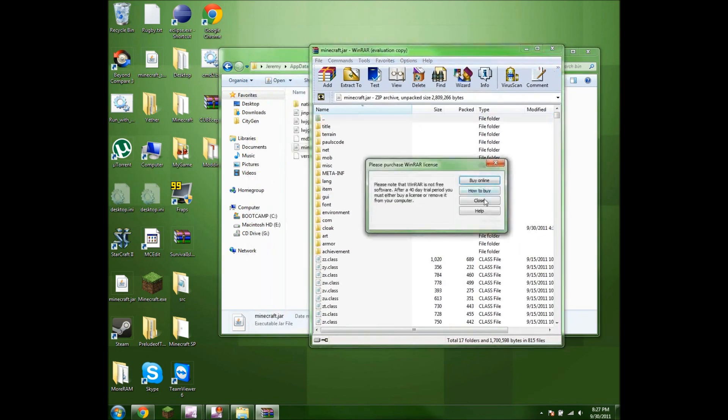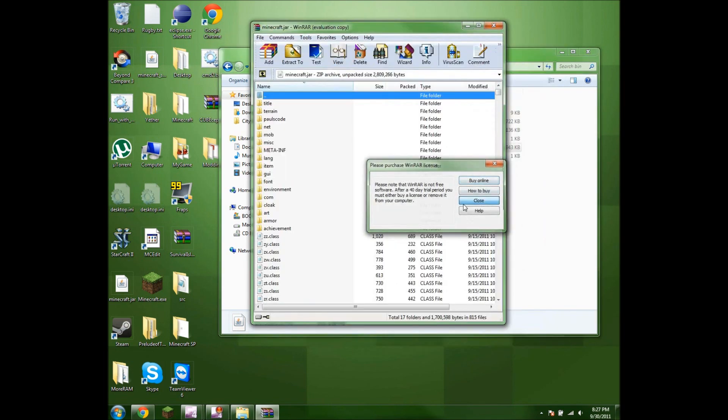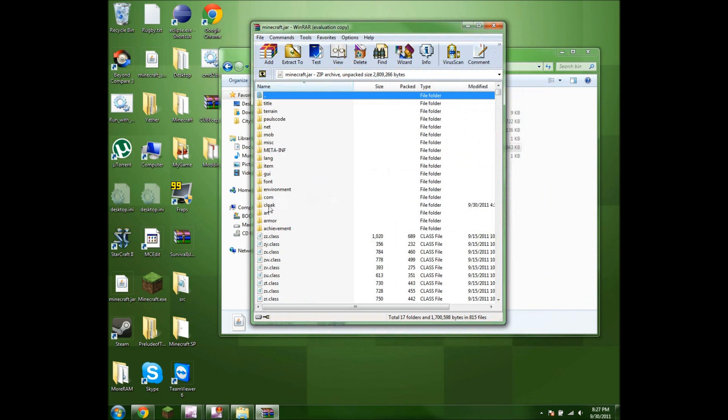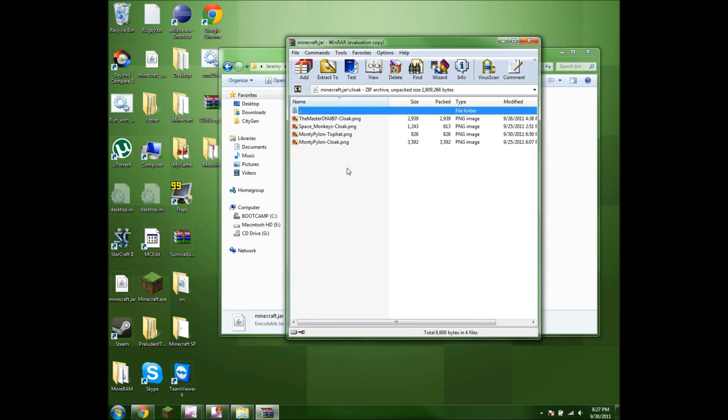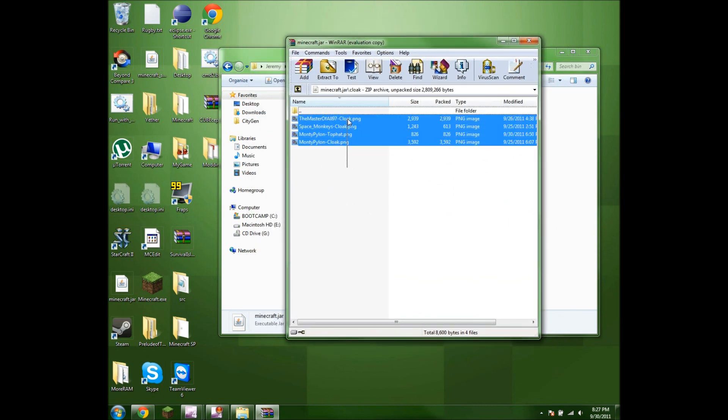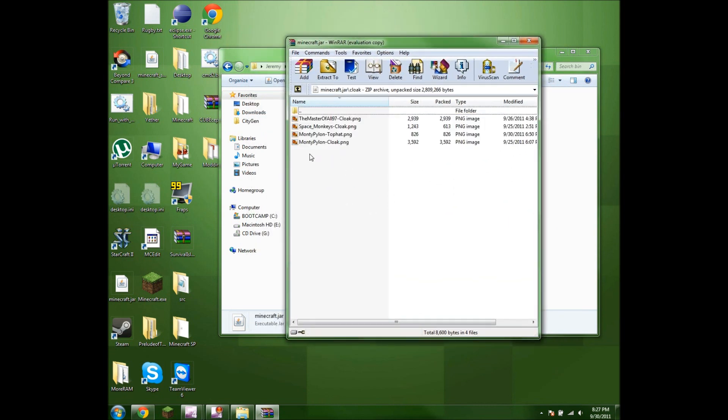And if you installed my mod, you should get a folder called cloak. Inside here will be nothing, but these are just some examples. I'll also leave an example in the description.